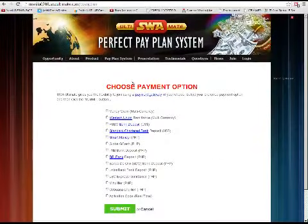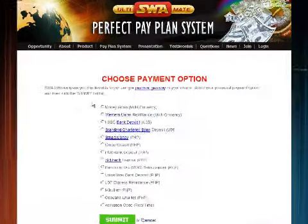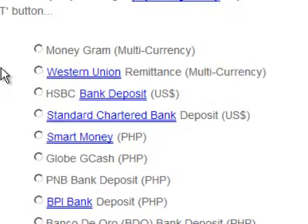You can choose from the variety of payment options available. If you are outside the Philippines, choose Western Union as your payment option.